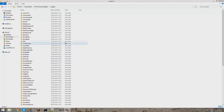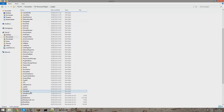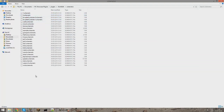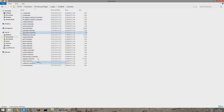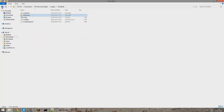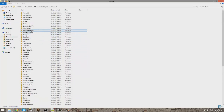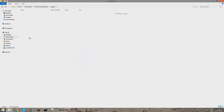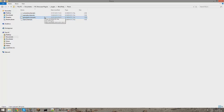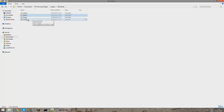Now go into your plugins folder, navigate to WorldEdit and then schematics, and find the schematic you saved - I called mine 'colourful'. Right-click copy it, then find the Block Party folder, go into floors, and paste it in there.